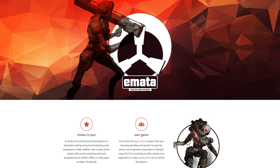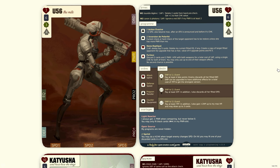Welcome to Emata, a free and open source mech card game. Each player controls a mech. Last mech standing wins.